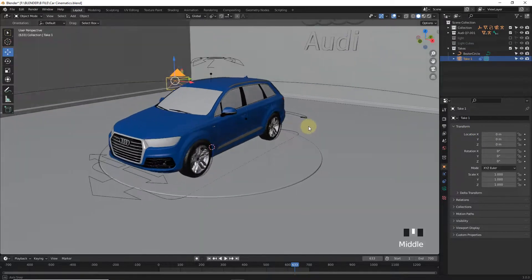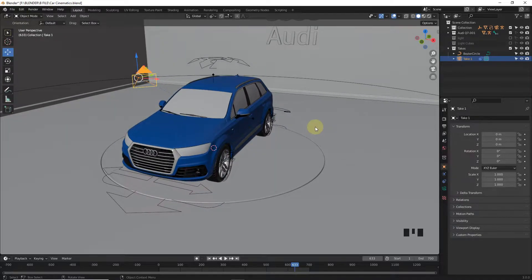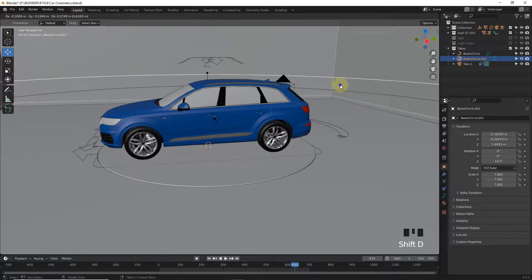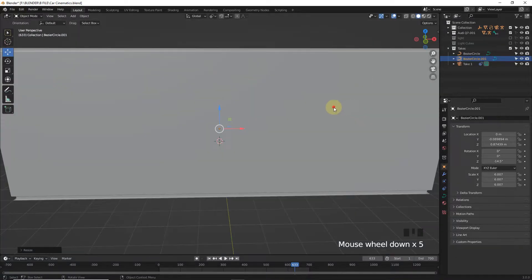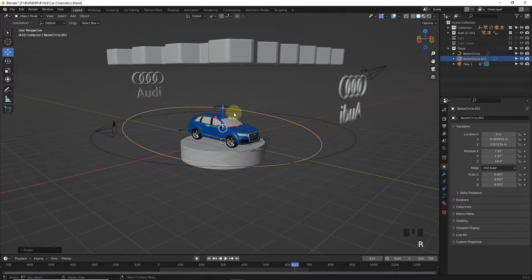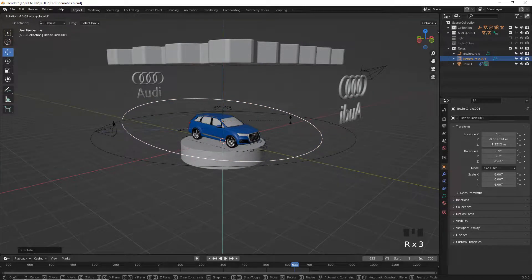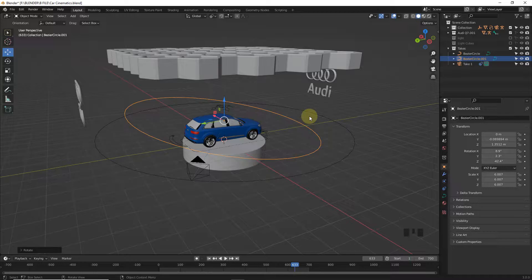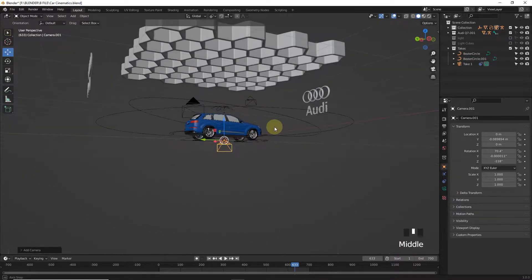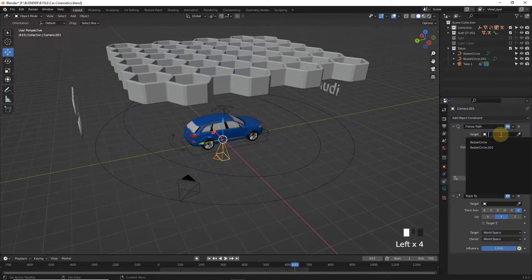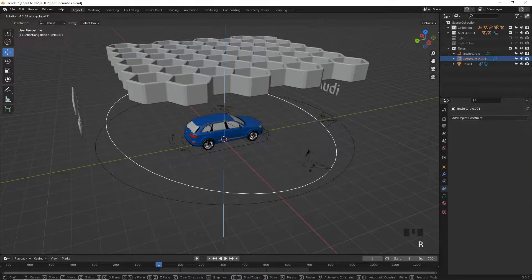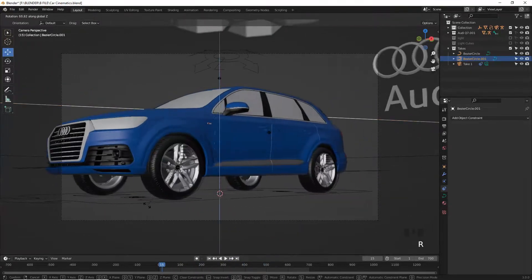Now whatever process we did until now, we have to follow it again but from a different angle. Duplicate the circle path, scale it down, and rotate it. Take a new camera and press Alt+G, Alt+R as before, and add Follow Path and Track To. Make a variation in path rotation and see through the camera.